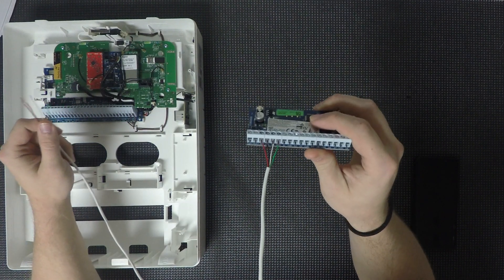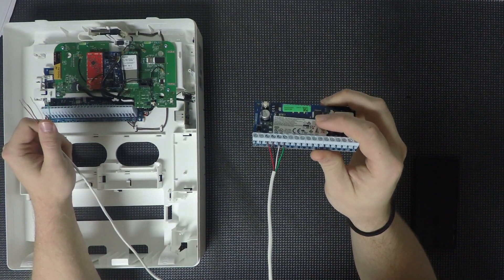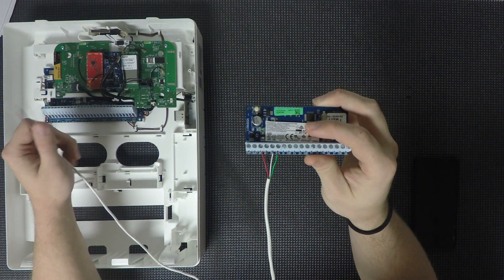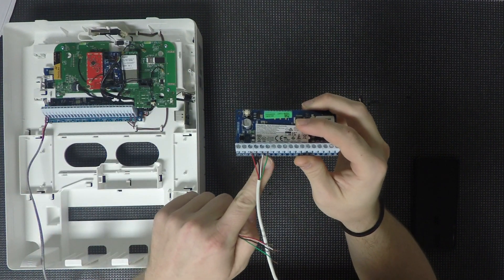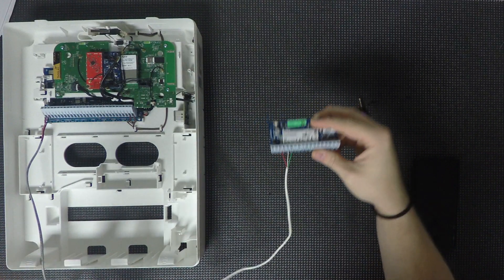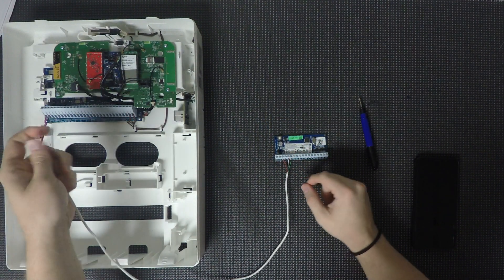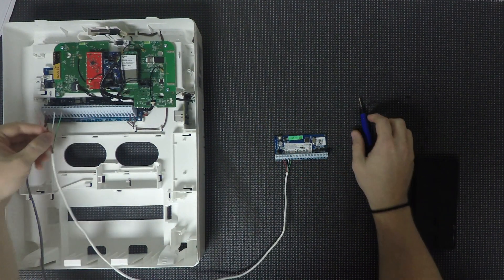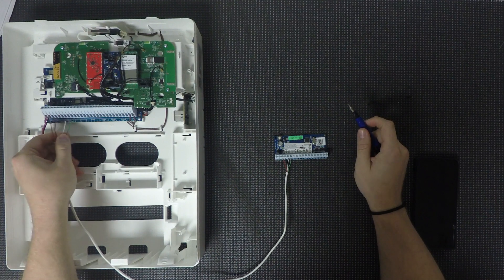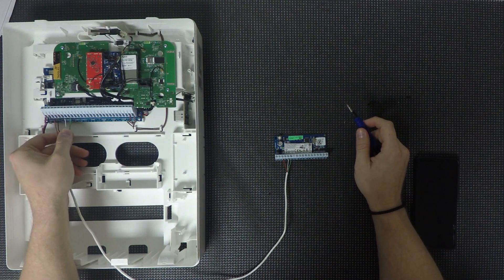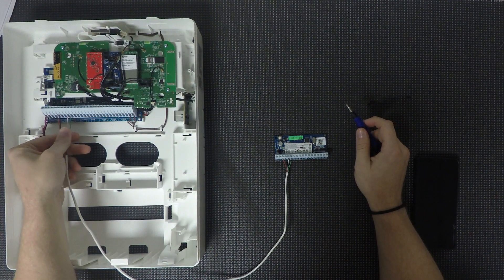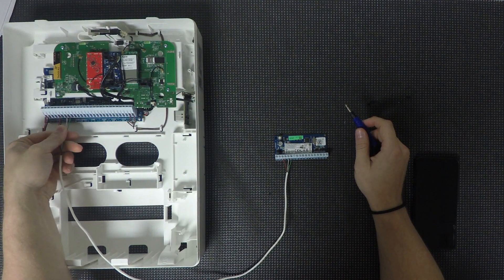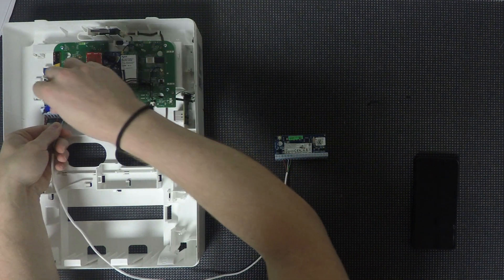So on the zone expander there, you'll see the red, black, yellow, and green wires are going to the red, black, yellow, and green terminals there, and that is the core bus. You'll find a core bus on all modules, including the main board. So over here, you're basically just going to connect the wires up to those four terminals the same way I did there on the zone expander.